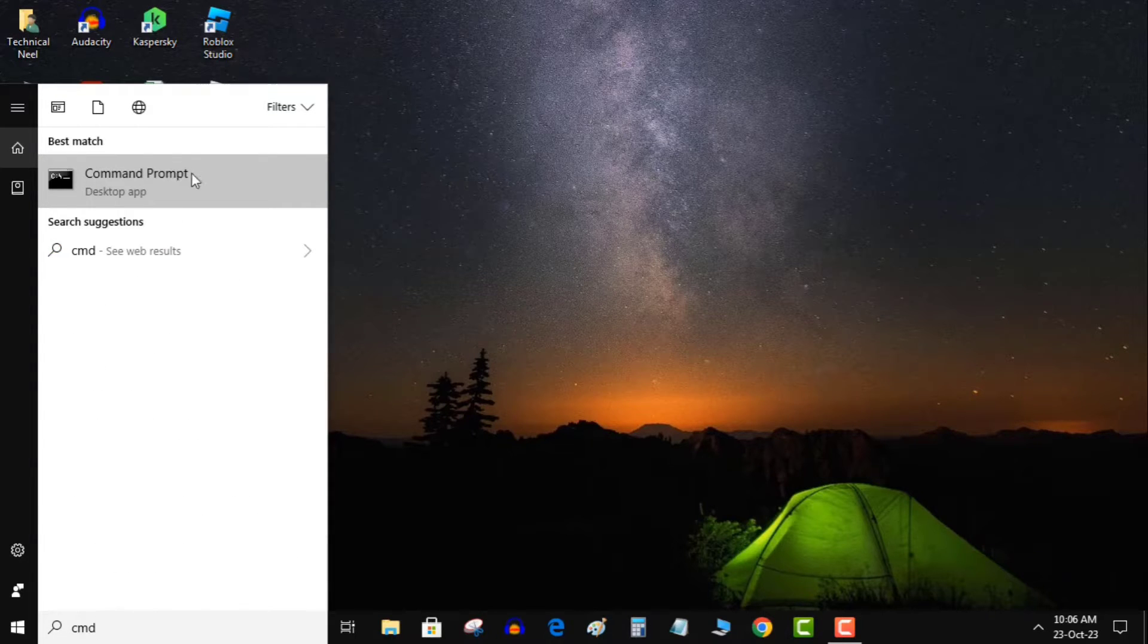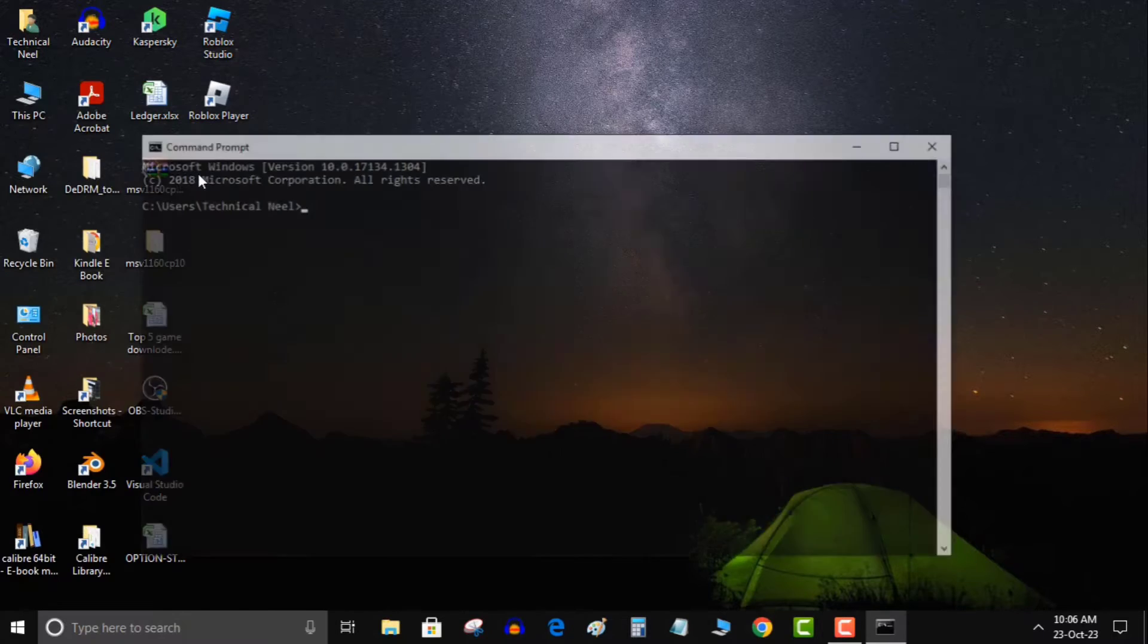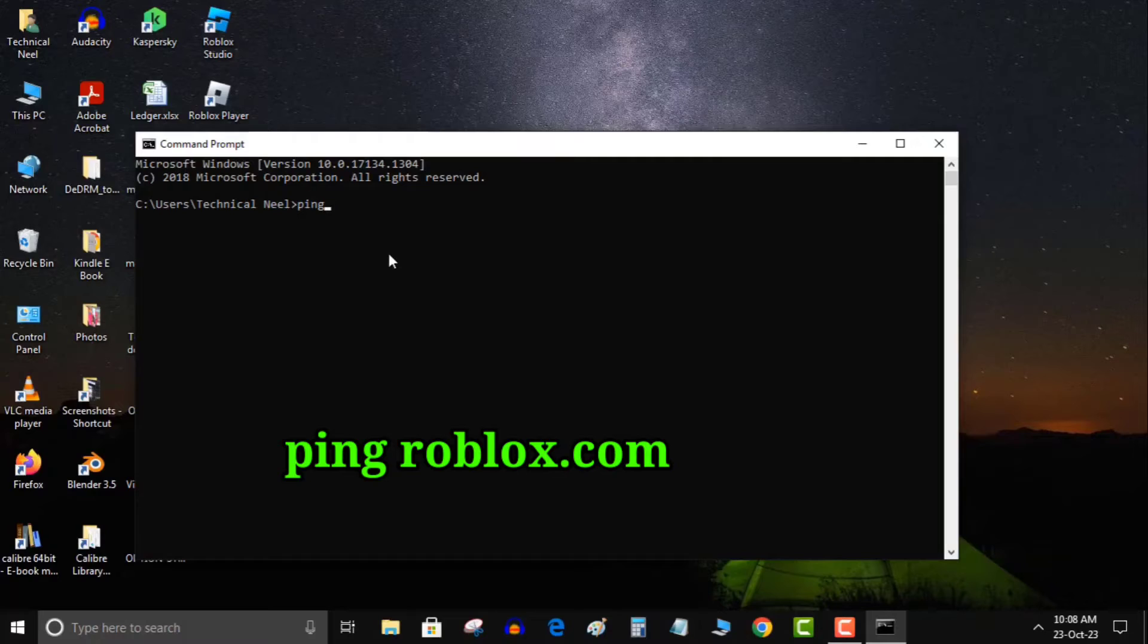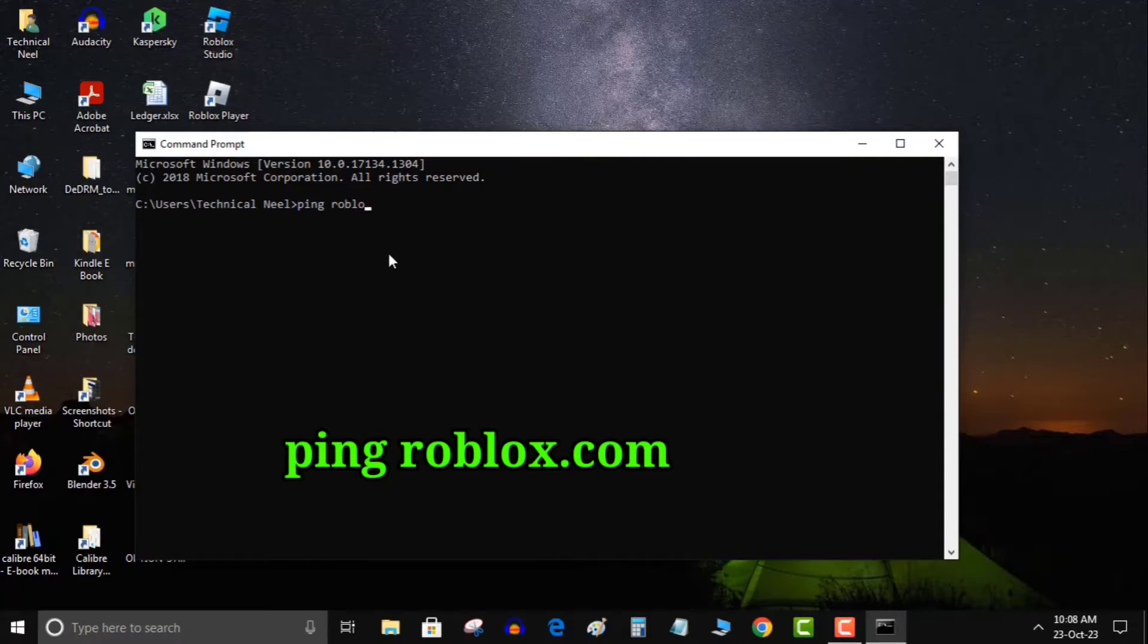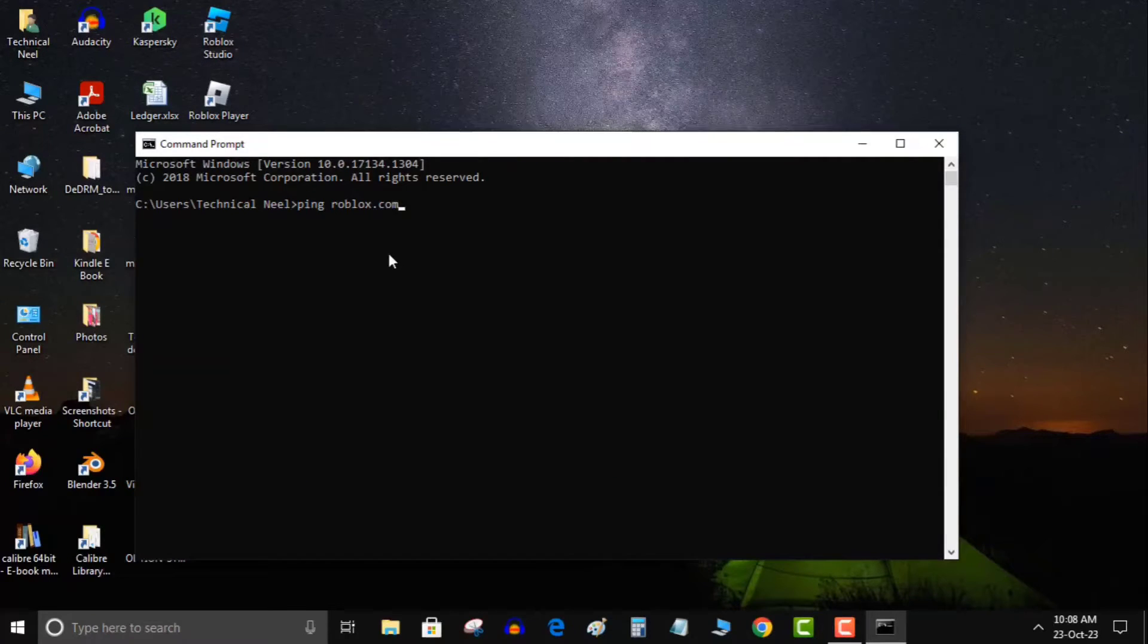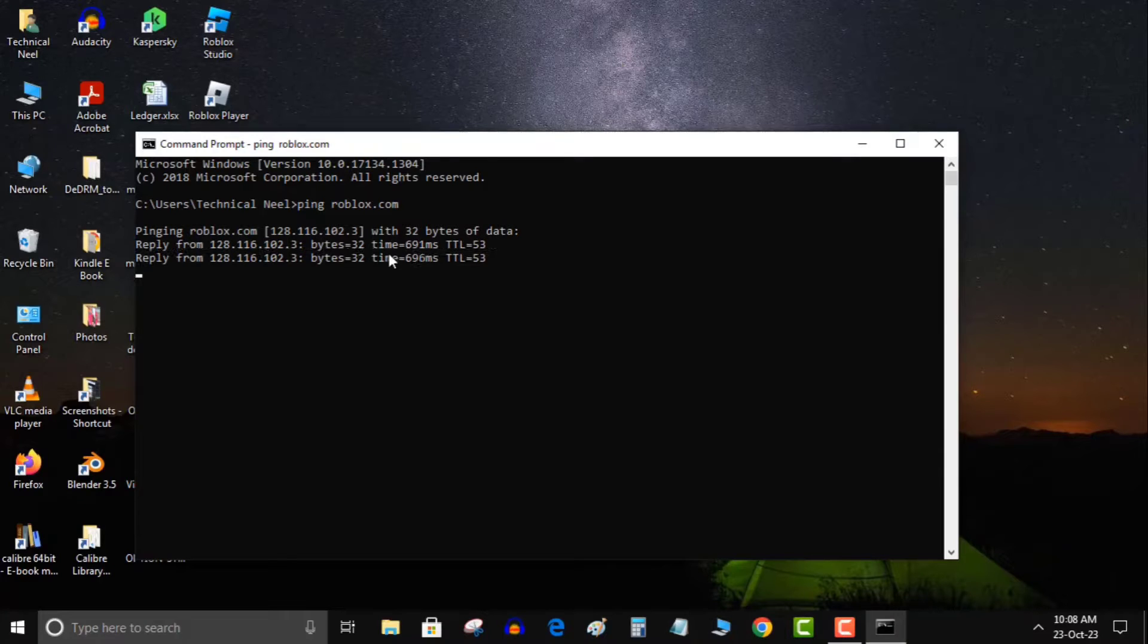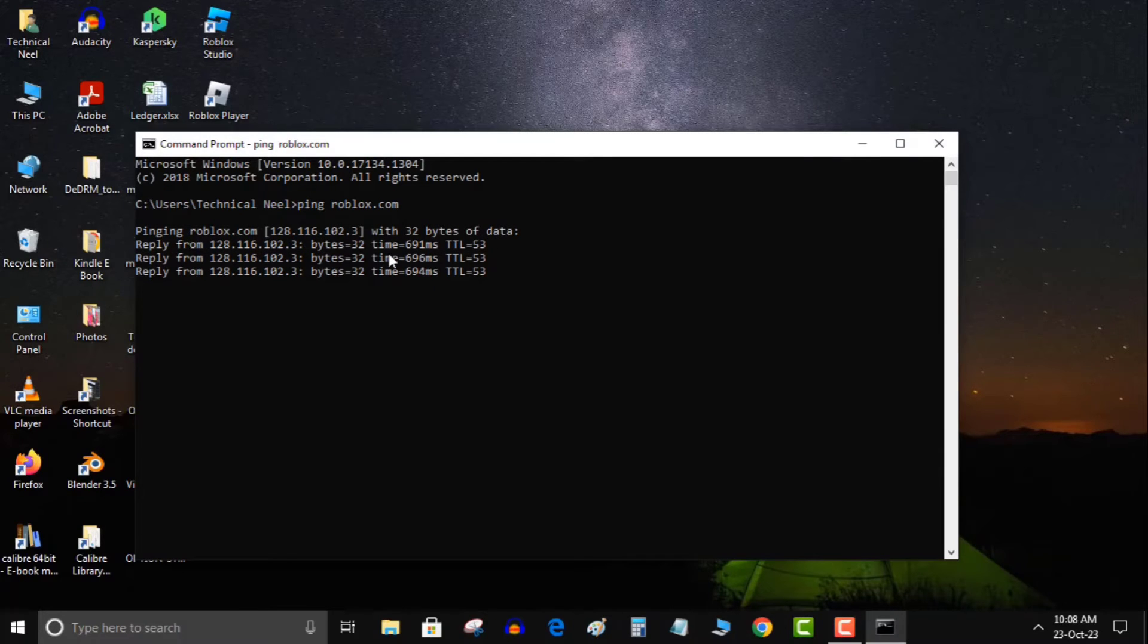First, you need to determine your exact ping in Roblox. To do this, head to the search bar on your desktop, type cmd, click on command prompt, and then enter ping roblox.com. This command will display your Roblox ping. For example, in my case, I'm averaging 30 milliseconds.